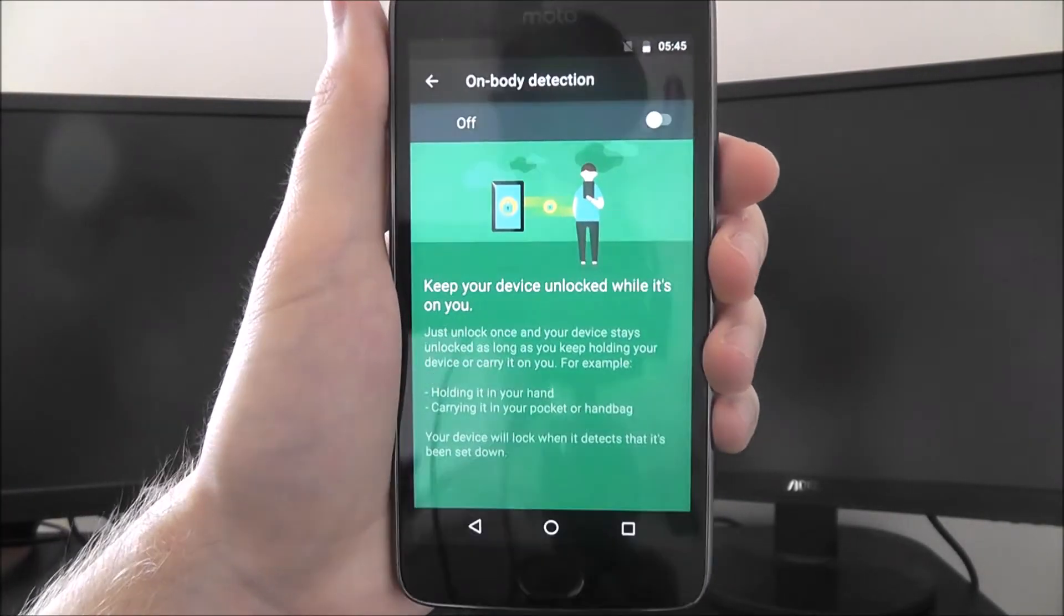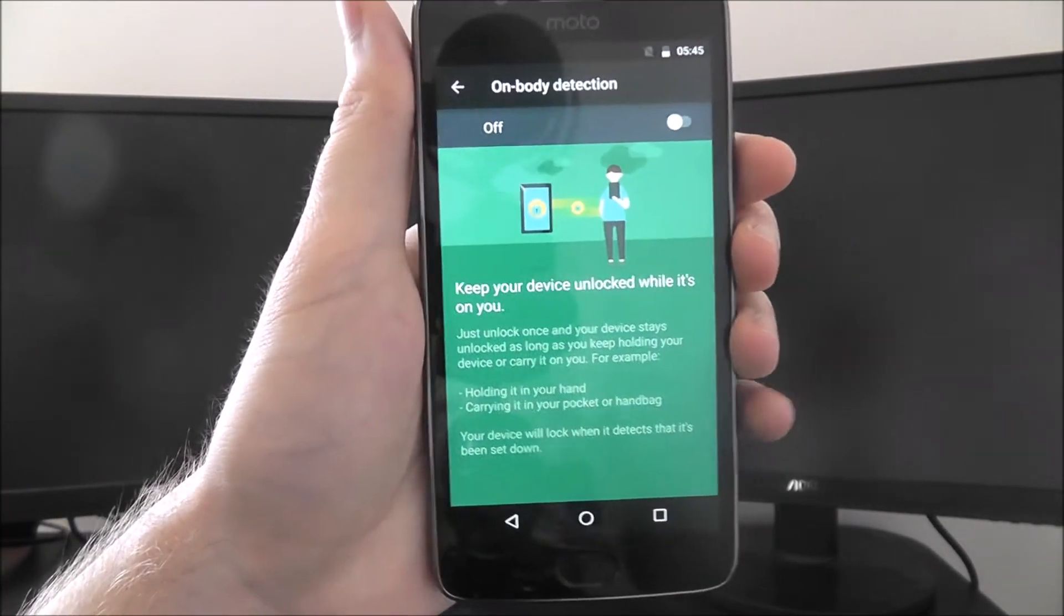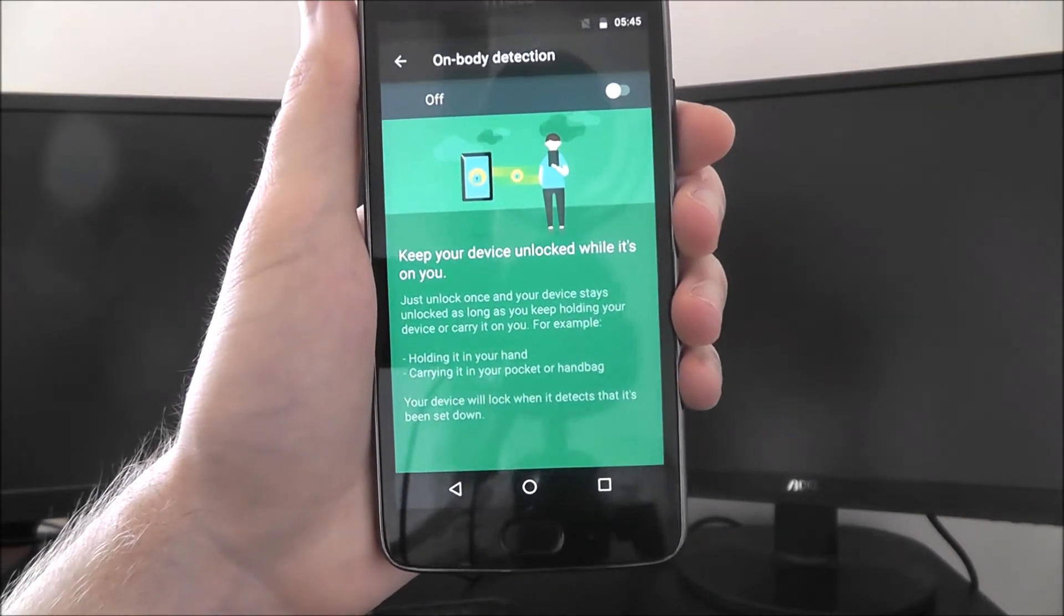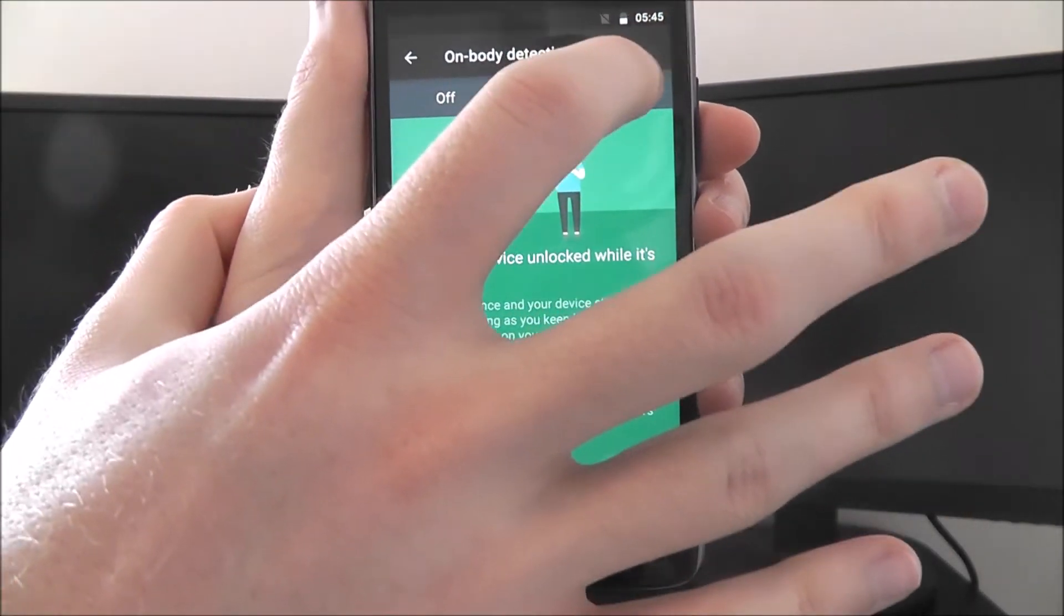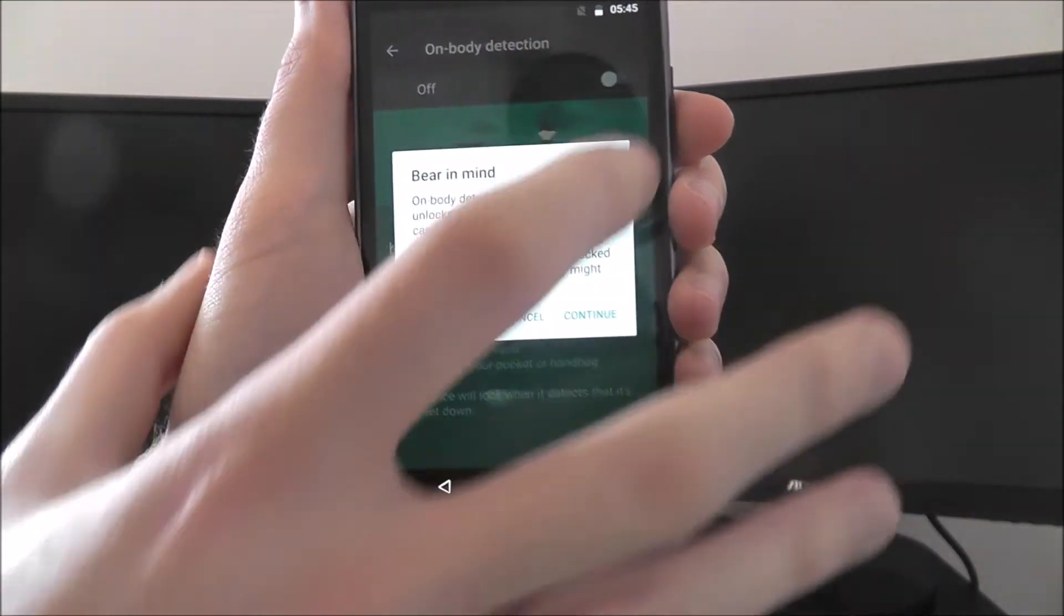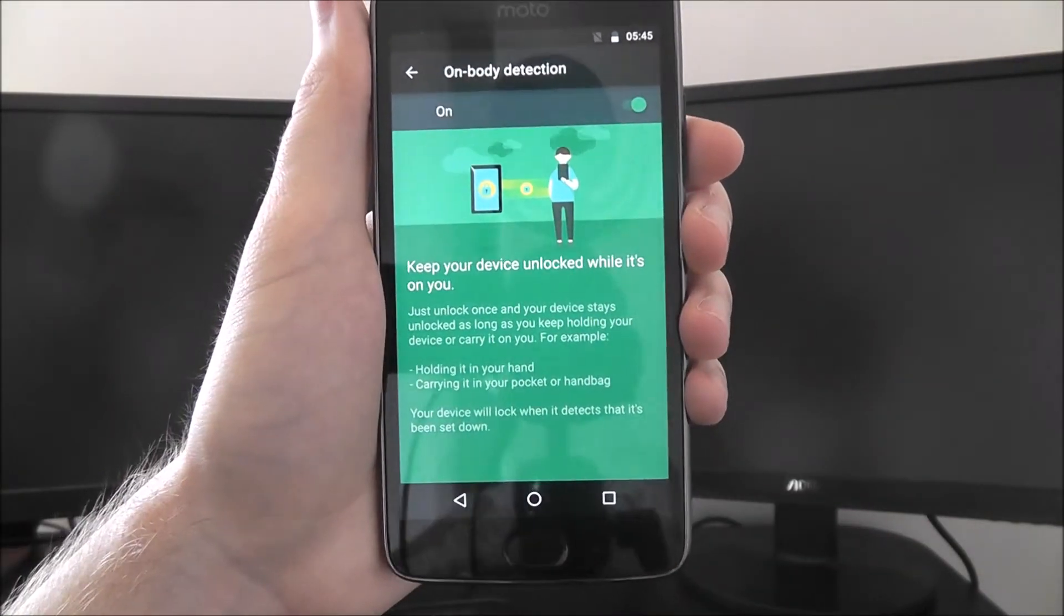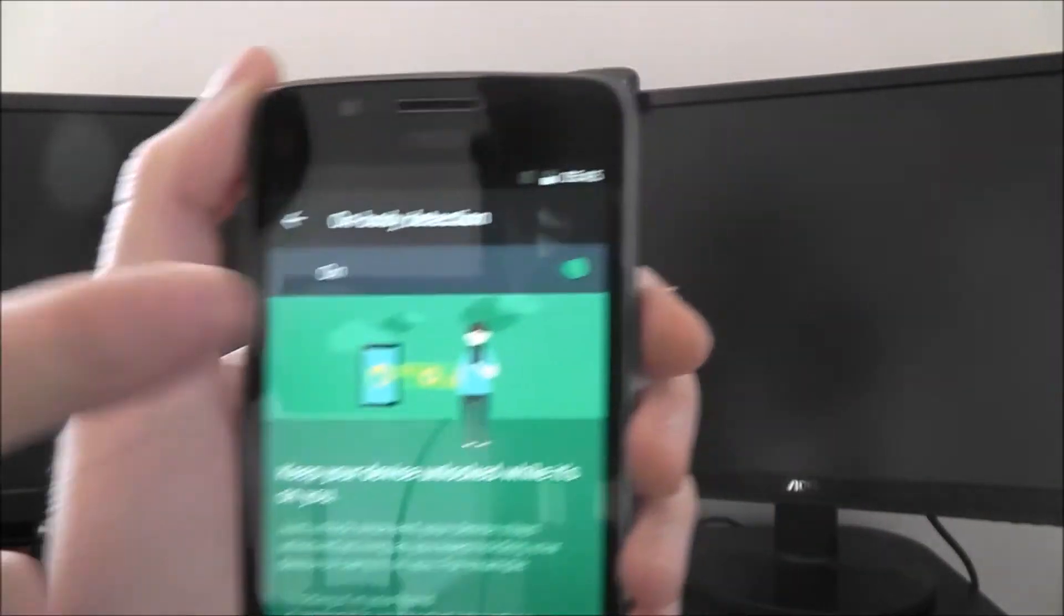Like I said, whenever it's on your person, when your phone is with you in any capacity, it will remain unlocked. You can just select Continue and then select it to On, and as you can see.